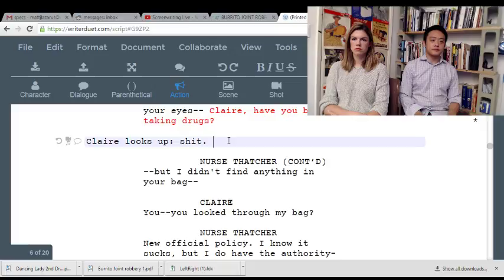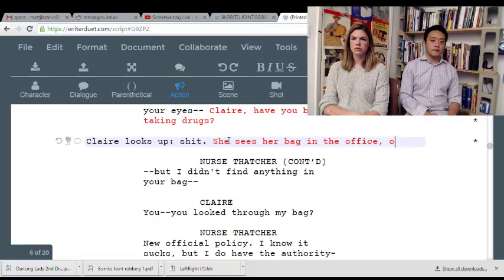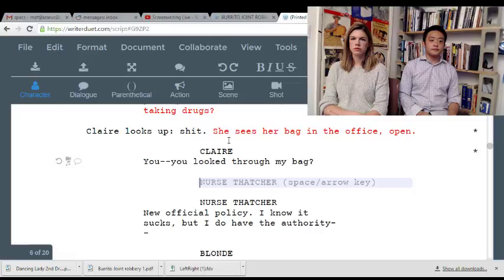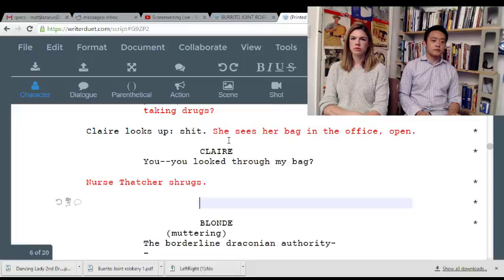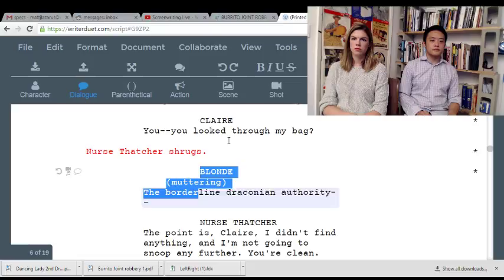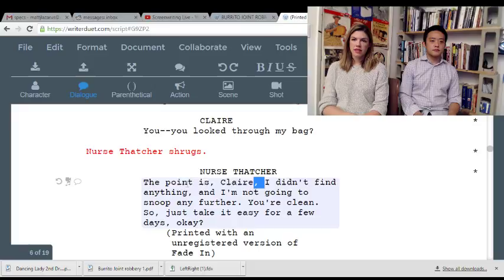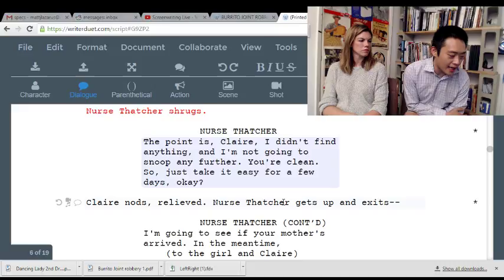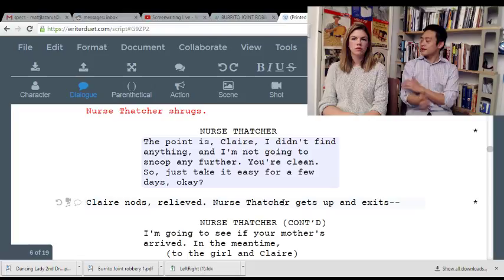There's a more graceful way to do this. She sees — Claire looks up, sees her bag in the nurse's office, open. 'You looked through my bag?' I don't think you need this line. I don't think you need this blonde at all. 'The point is, Claire, I didn't find anything and I'm not going to sneak any further. Just take it easy for a few days, okay?' Even if she is Claire's first friend, I don't understand why she's in the nurse's office in the first place.